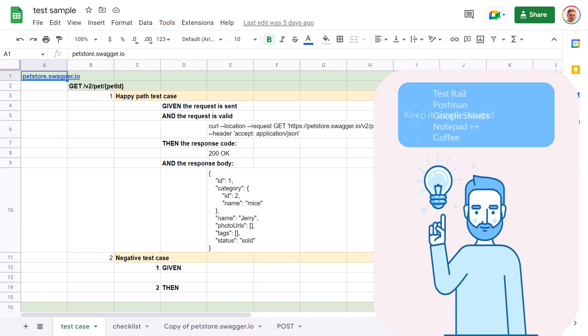Maybe you will use some great test management systems like TestRail. Maybe you will store everything in Postman. Maybe you will continue using Google Sheets. Or maybe you will start to use Notepad. Maybe you won't use any of those and will spend all the time on coffee breaks. You don't know the answer yet.